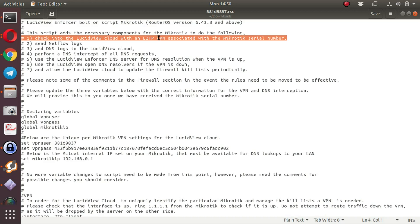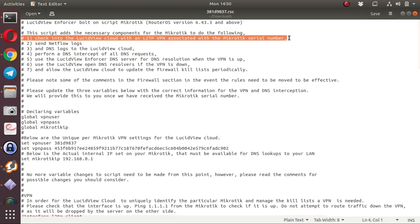The first step that this script does is allows this MikroTik to check in with an L2TP VPN into the LucidView Cloud using the MikroTik serial number and the LucidView Unique Identifier that's been created.